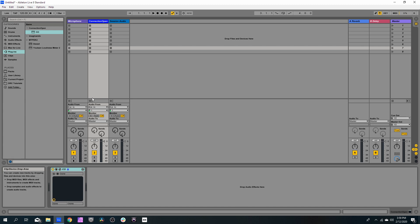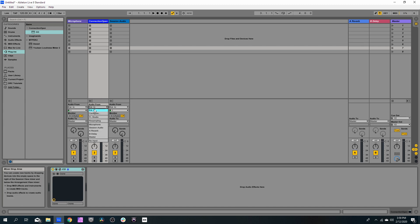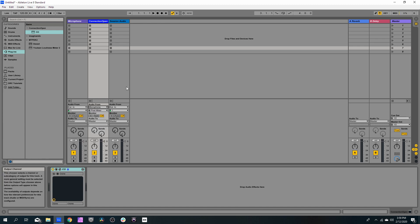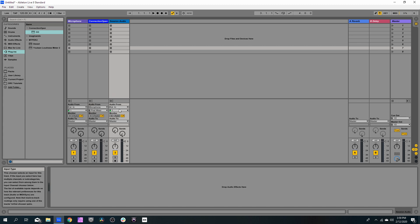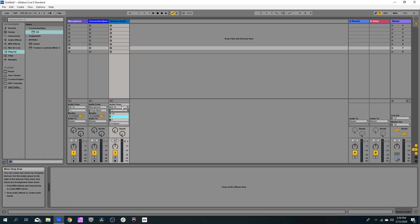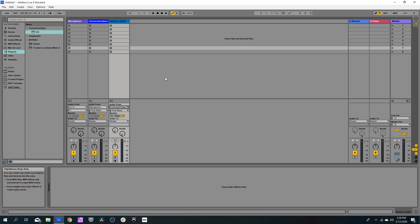So in order to do that, we need to set this track with audio from Microphone. And on the Session Audio, we need to set audio from Connection Open track.